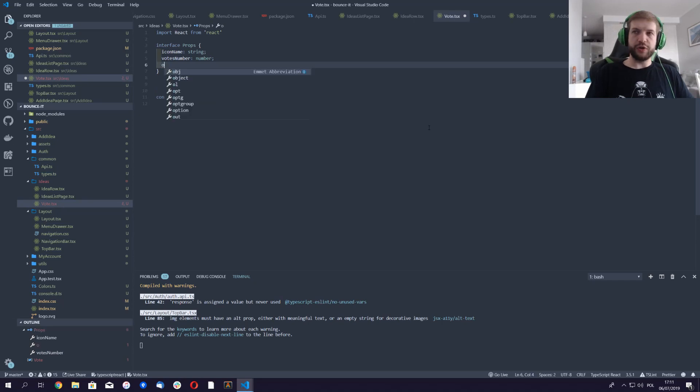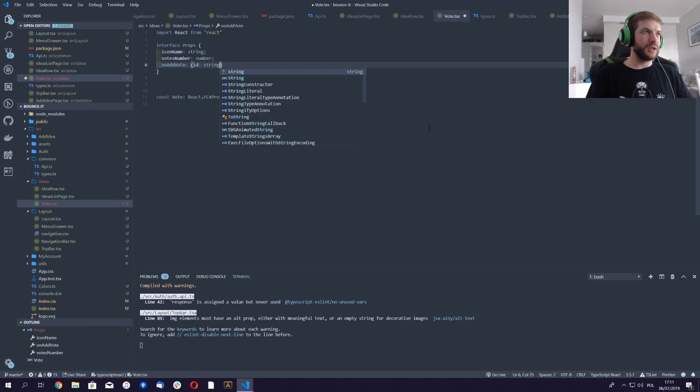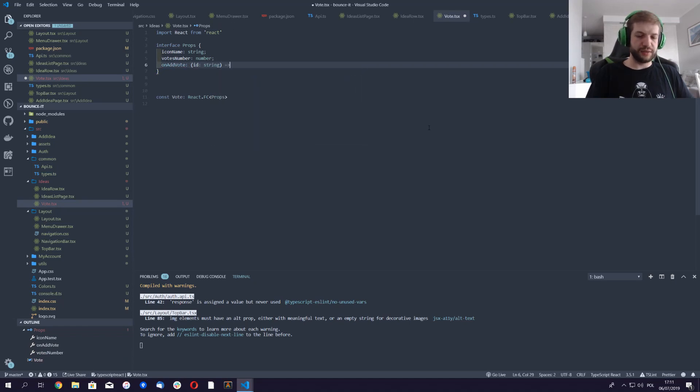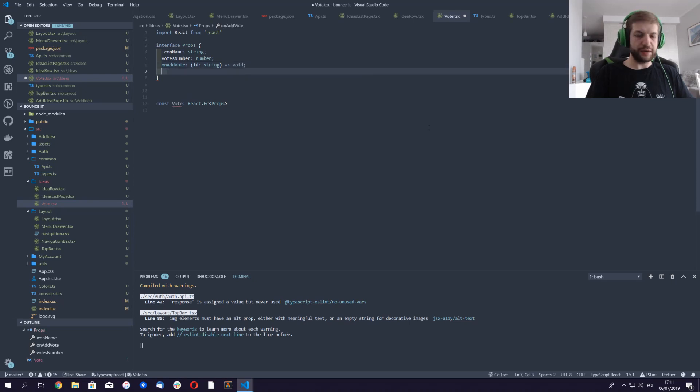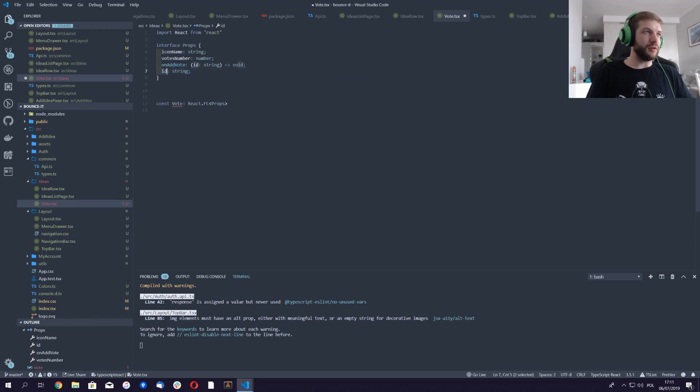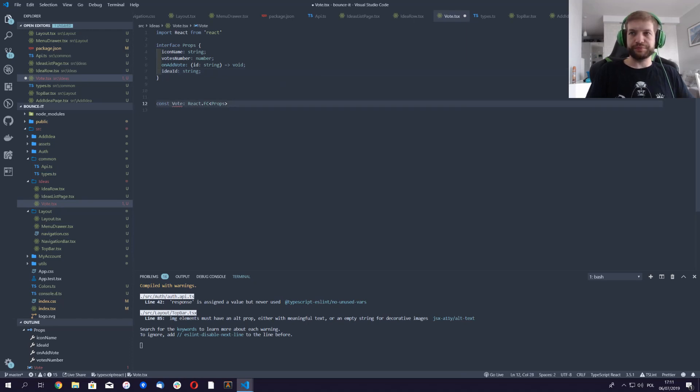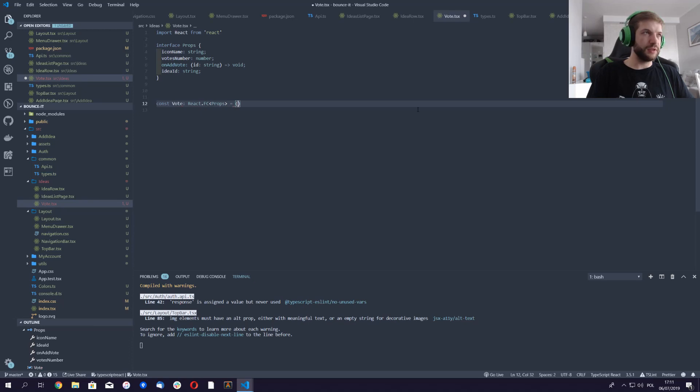On add vote function, like that for now, and ID of the idea. Okay, so let's maybe call it idea ID. Yeah, that's way better.